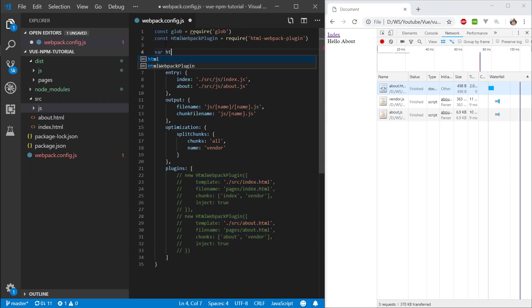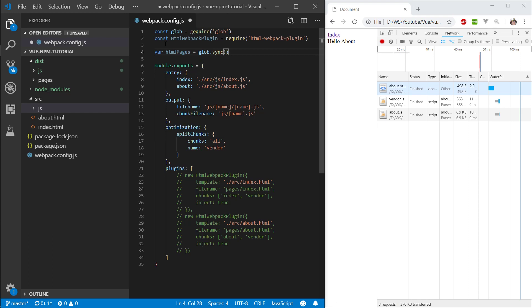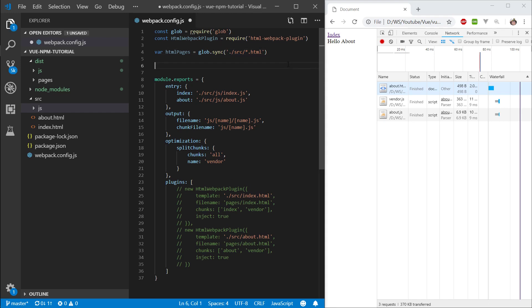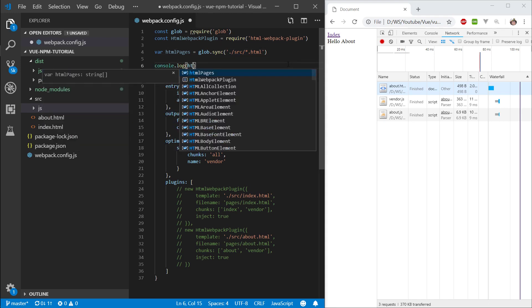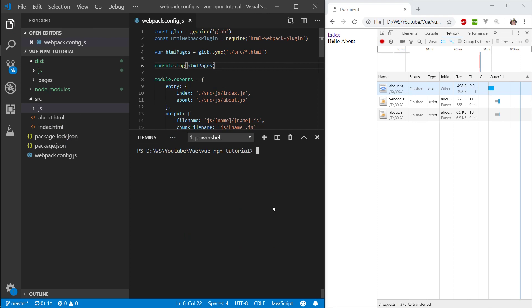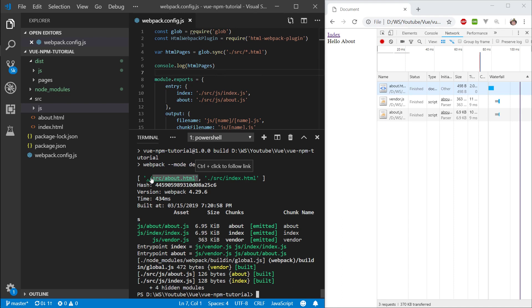Let's create a variable where we're going to have html pages. We can take glob, call the sync method, and then here we want to specify the path to our pages. It's going to be .src.src.all.html. We're basically specifying a search string which we are going to use to grab our html files. At this point, let's do console.log.htmlpages so you get an idea of what we're getting. npm run build. And here you can see our array of paths. Let's grab one and use it as an example.